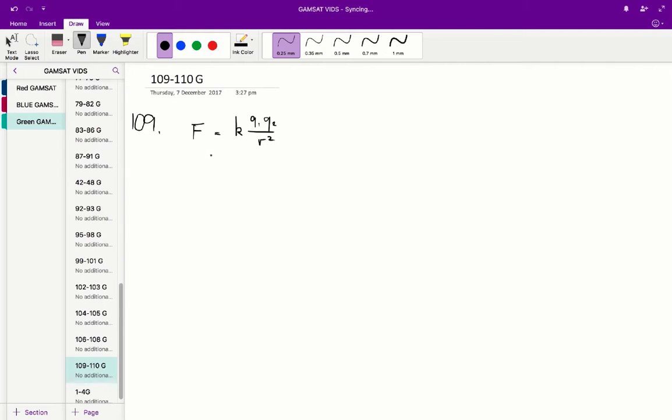The force due to an electric charge is equal to k times q1, q2 over r squared, where r is the distance between the two charged particles.